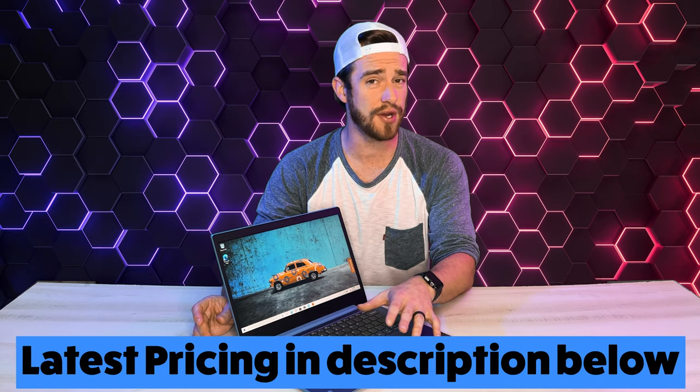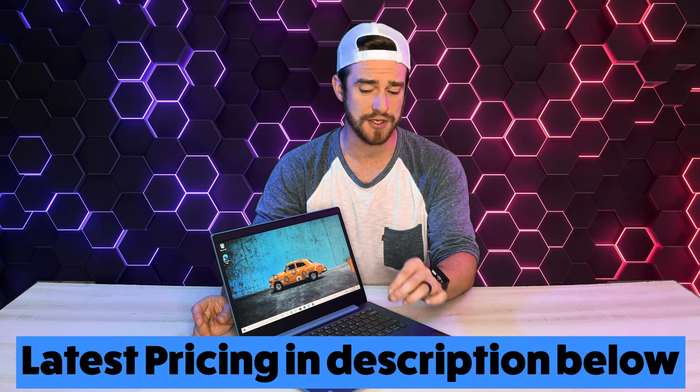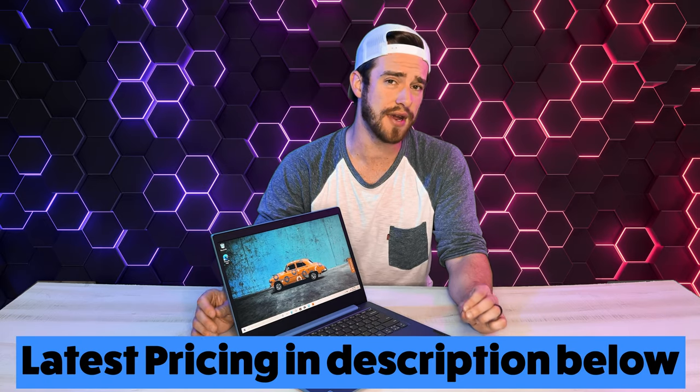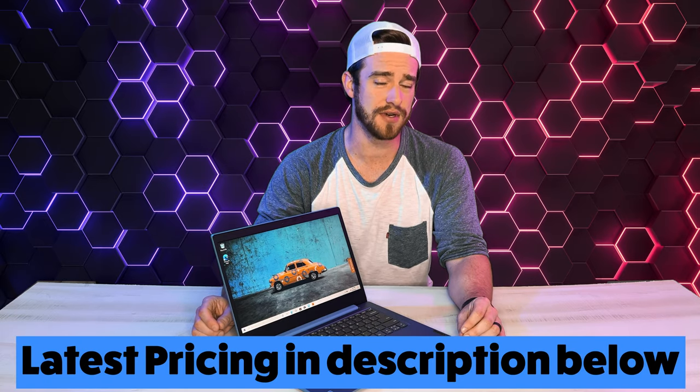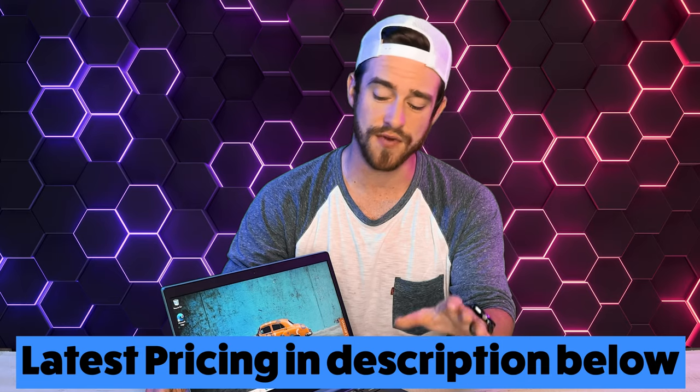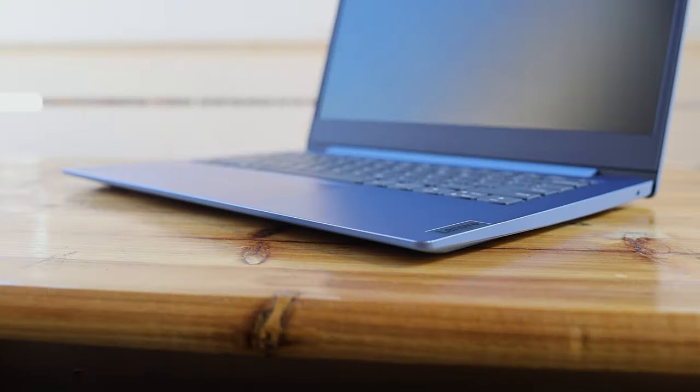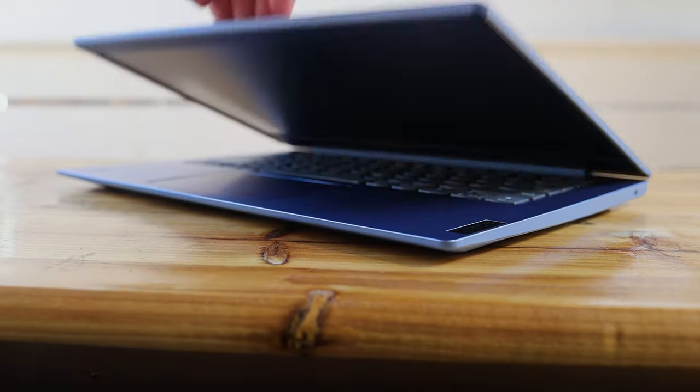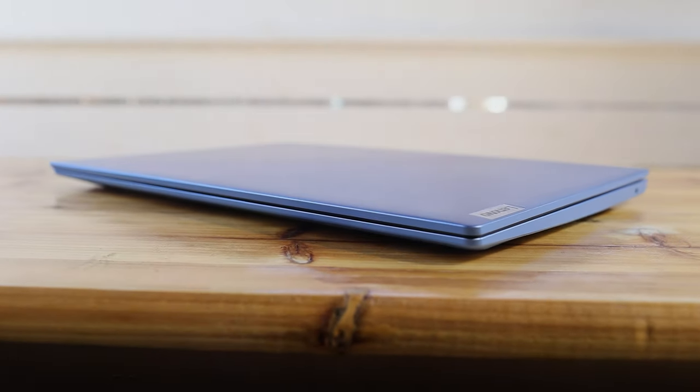Overall, a pretty great laptop, especially considering how inexpensive it is. Guys, I hope you really enjoyed this video of the Lenovo IdeaPad 1 14-inch laptop.